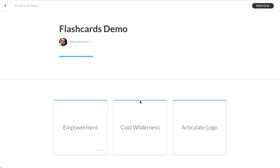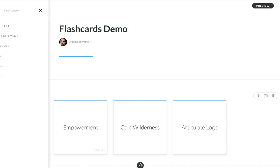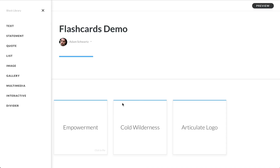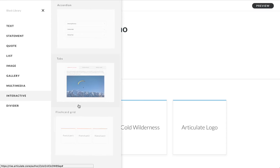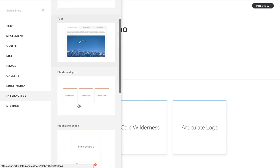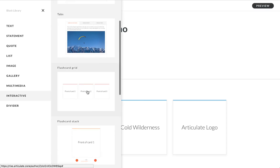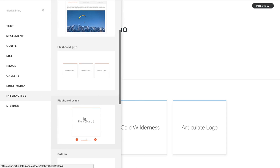Okay, so let's take a quick look at flashcards. Flashcards are a lot of fun. You insert them in blocks via the interactive category. There's two types: grids and stacks.